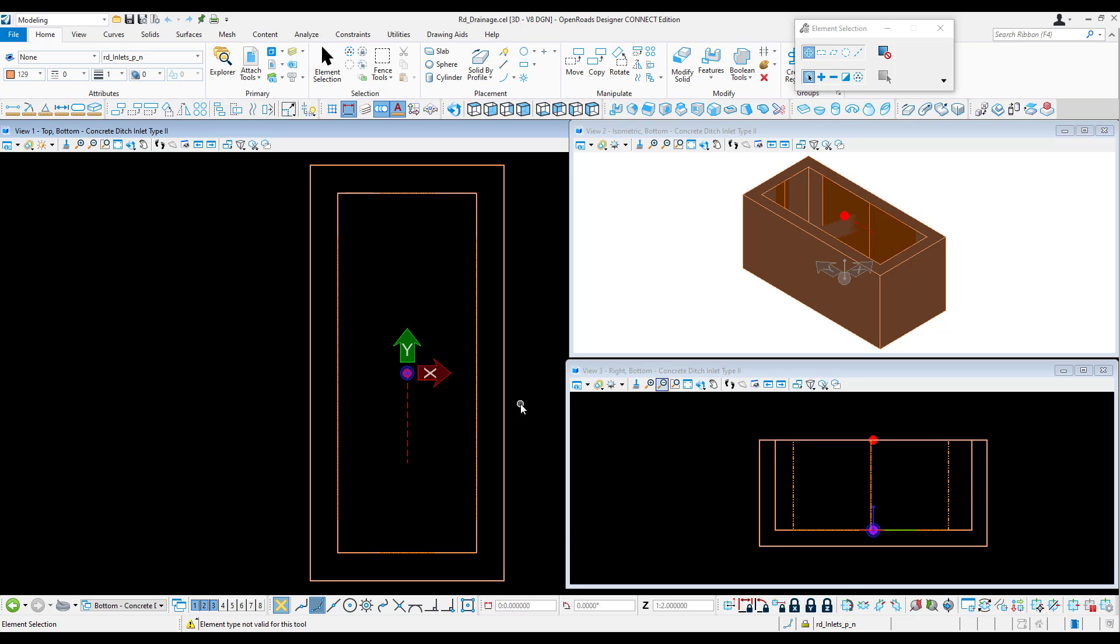As well as the bottom cells for end sections. Now we'll show how to create the bottom cell for manholes and inlets, or those structures that have variable height or depth.